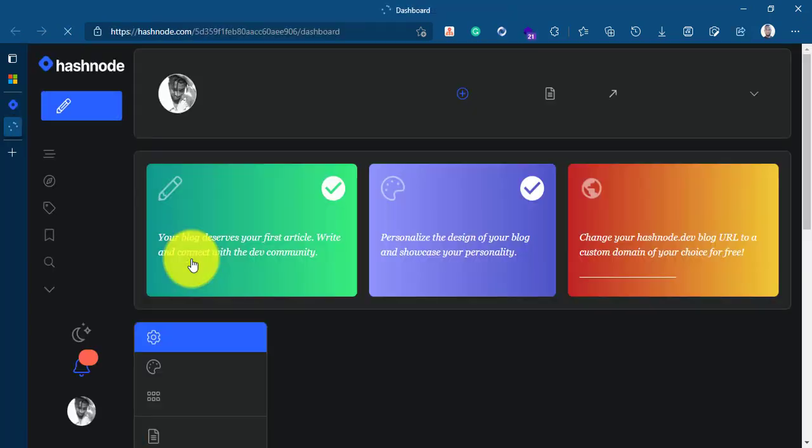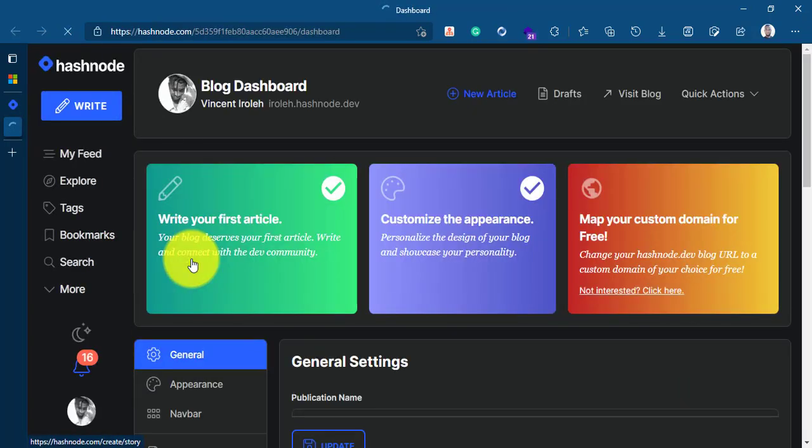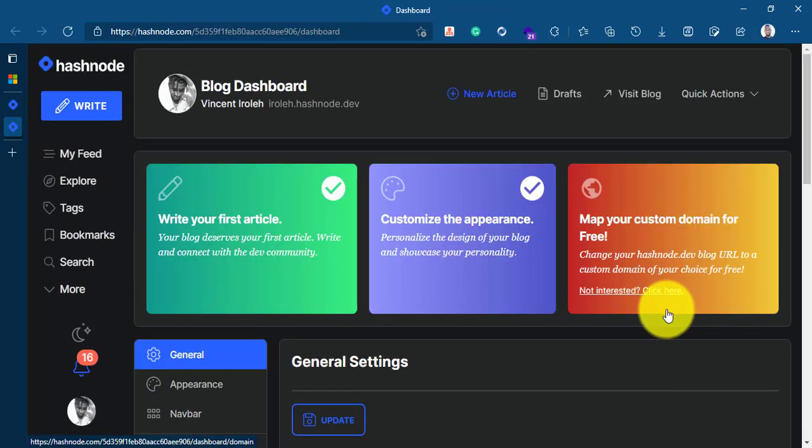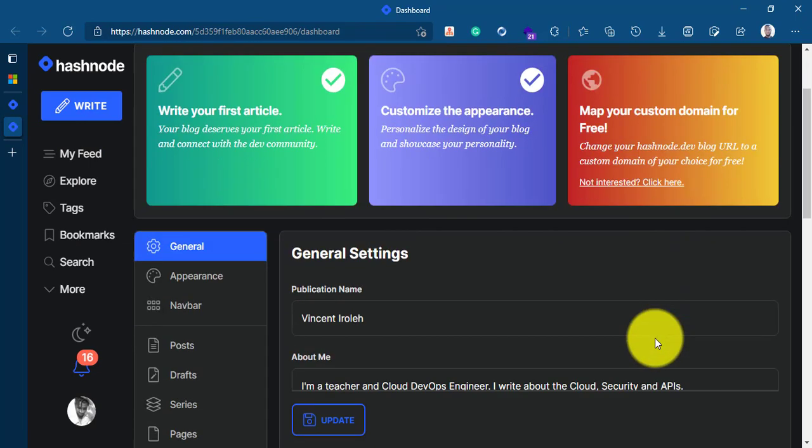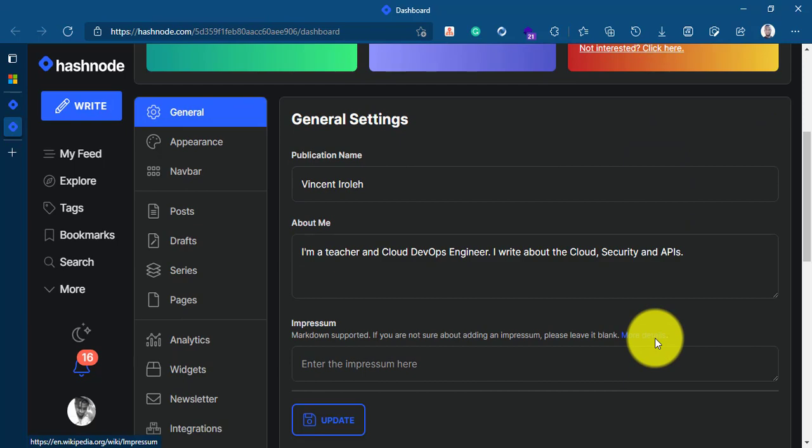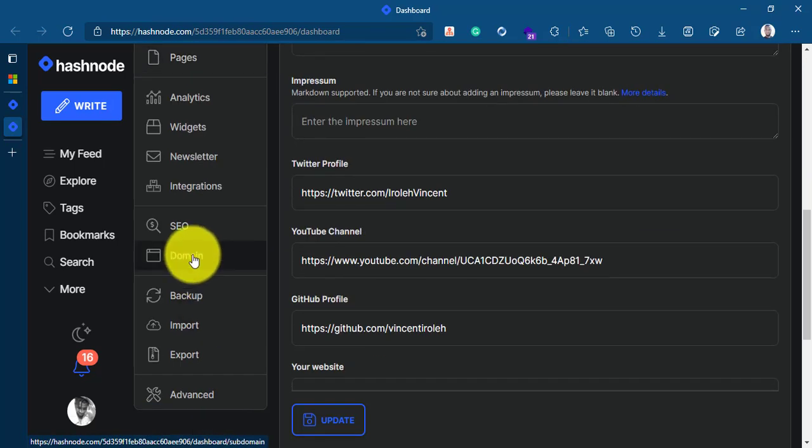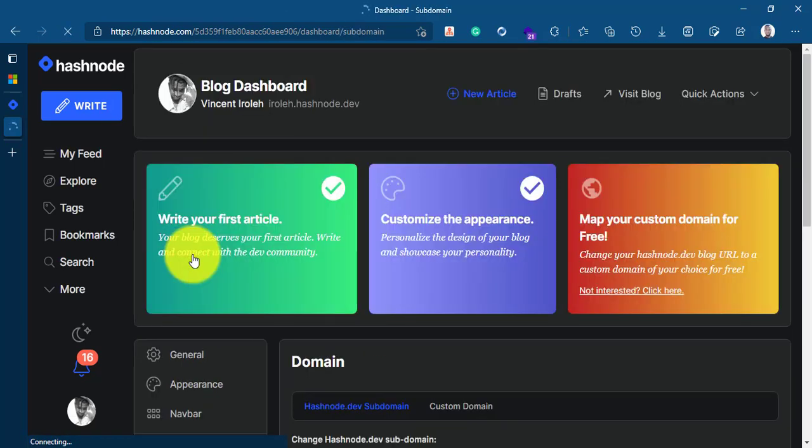So this opens on a new window. We're going to map a custom domain that we bought on Microsoft Azure services. Scroll down and click on domain right down here.